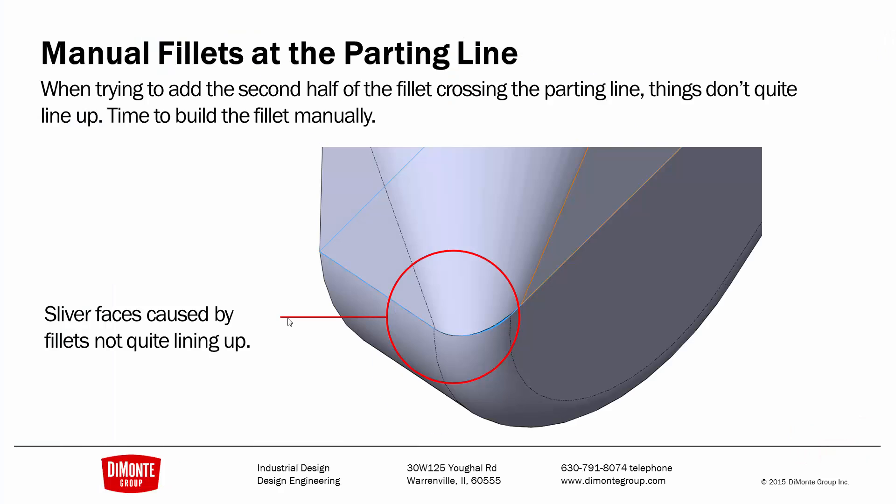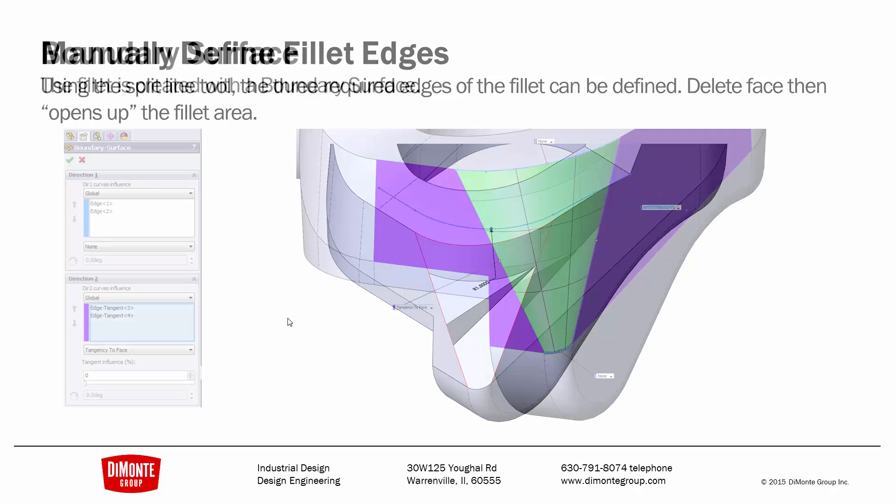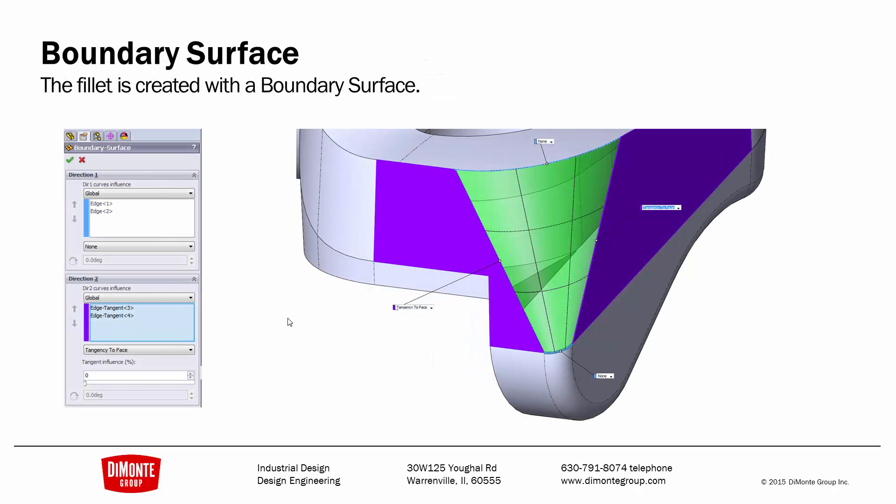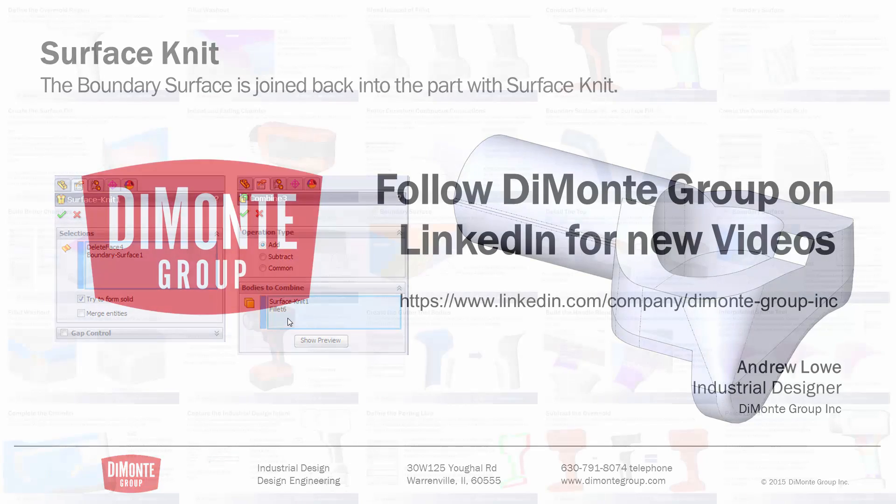So to recap, when adding fillets at the parting line, sometimes the two edges of the fillets don't come together correctly. And so I'm using surface tools to outline this. I start with a sketch that defines the radius. I then use split line to outline the area for the fillet. Delete face to remove those faces from the model. And either a boundary surface or a surface loft to complete the transition. Finally, I use surface knit to turn the surface body into a solid body and combine to put the two halves back together.